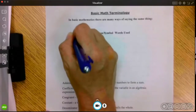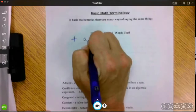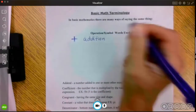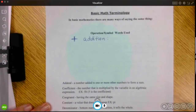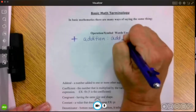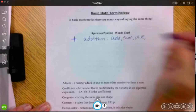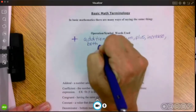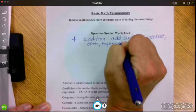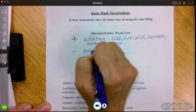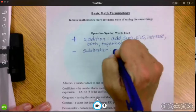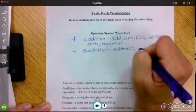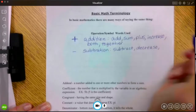First I'd like to go over some basic math terms, which are operations. Our operations are the words that we use in order to solve equations. Our first one is going to be addition. Now, what are some of the words that you see that tell you I need to add this problem? You'll see: add, sum, plus, increase.